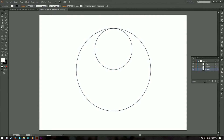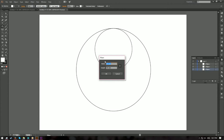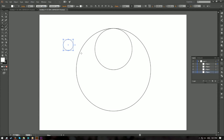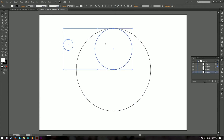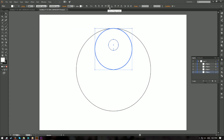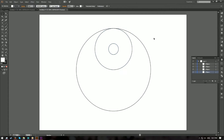Now select the ellipse tool again and draw a smaller circle inside — click on empty space and set it to 20 millimeters in width and height. Using key object alignment again, this time with the middle circle as the key object, align horizontal center and vertical center.